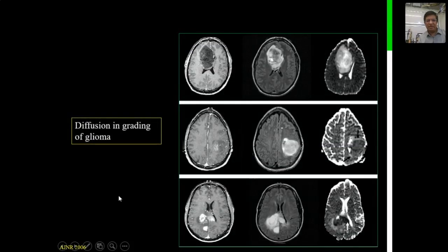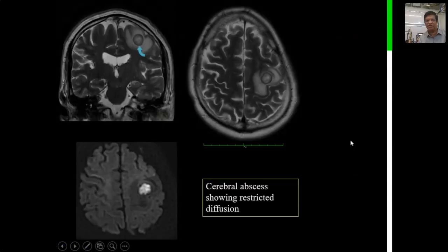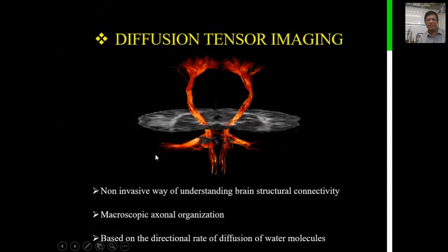Based on the same AJNR 2006 article, diffusivity can differentiate high-grade gliomas from low-grade gliomas. High-grade gliomas show marked restricted diffusion. Low-grade gliomas show facilitation of diffusion. Intermediate-grade gliomas show relatively less restricted diffusion. Abscesses show restricted diffusion in the center, whereas in a cystic tumor, the solid or peripheral component shows restricted diffusion.